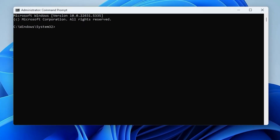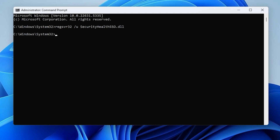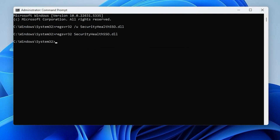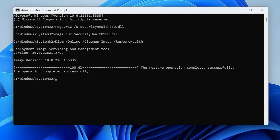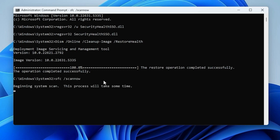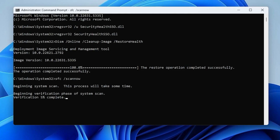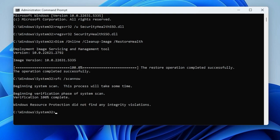Step 2: run repair commands in order. In the command prompt window, run these four commands one at a time by pasting each and pressing enter after each one. First, unregister the bad file. Second, re-register the file. Third, repair system corruption and Windows image. Fourth, scan and fix corrupted system files. Apply the repair changes by restarting the PC.